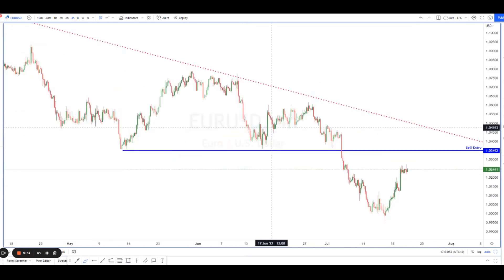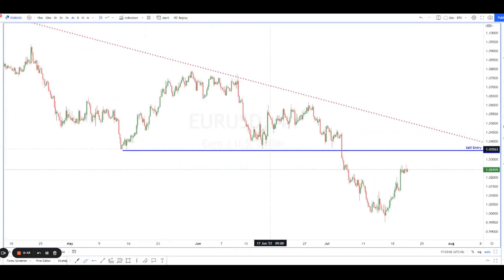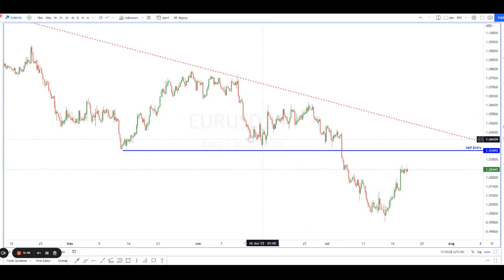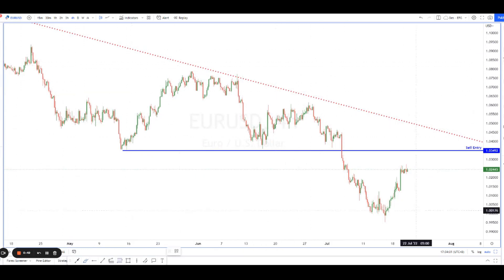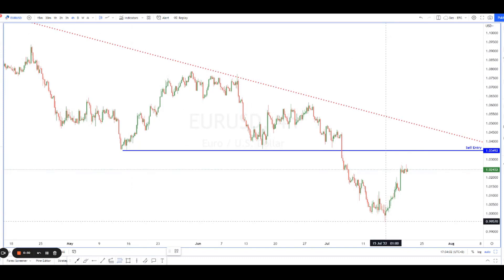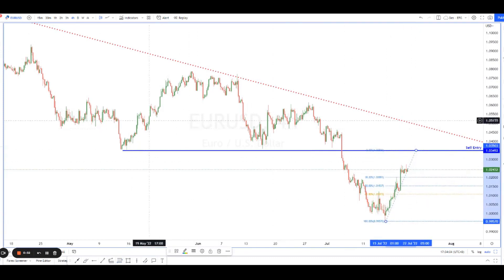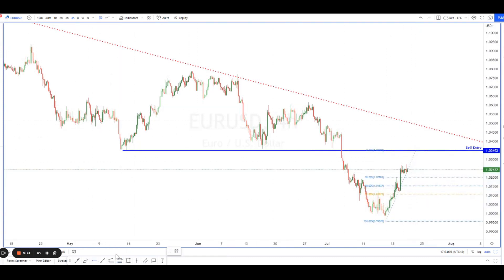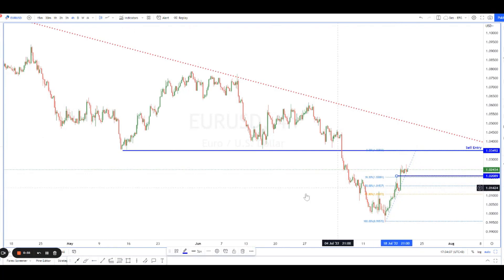On the four-hour timeframe, this will ideally be our sell entry. In terms of take profit, you don't want to play too far — something like the 38% Fibonacci level would be enough to play the move down.